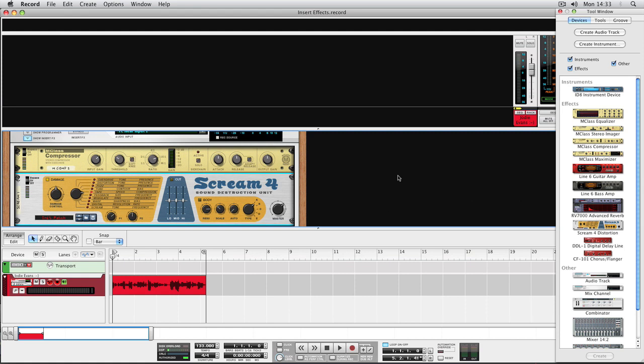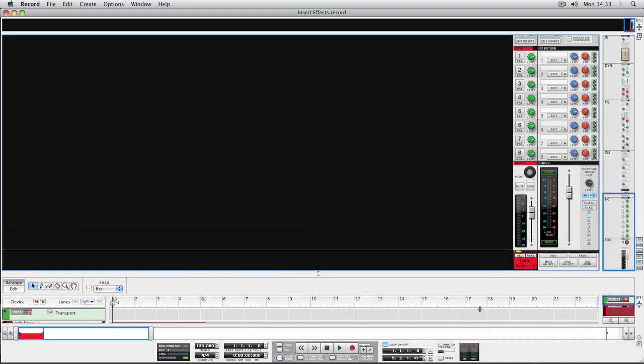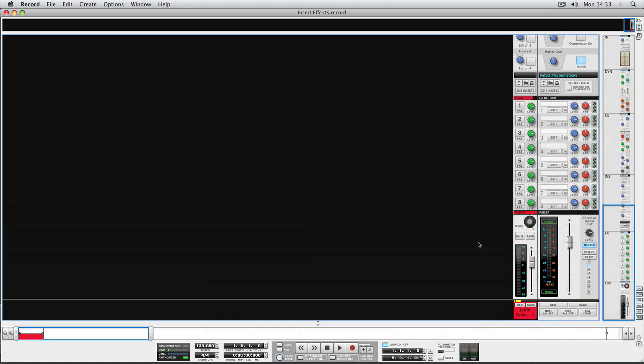As you can see, building your own effect chains in Record is easy. But many musicians don't care so much for the inner workings of elaborate signal processing setups. Luckily, Record comes with a large number of insert effect patches ready for use.